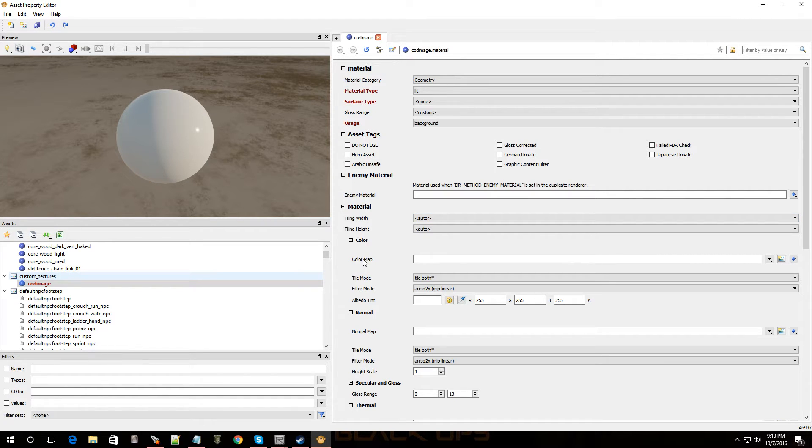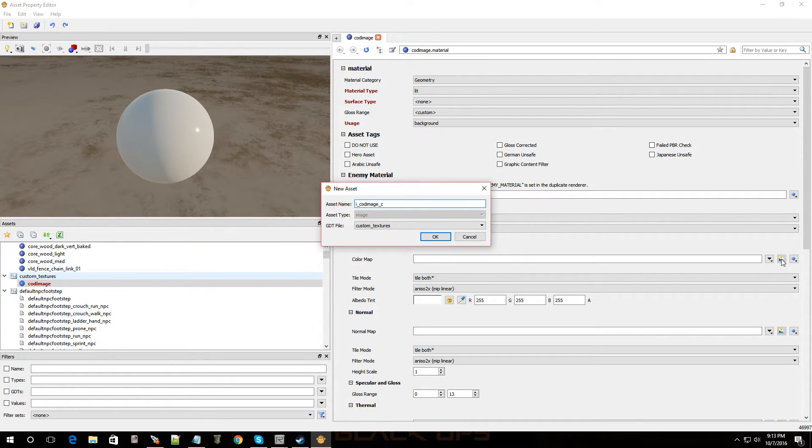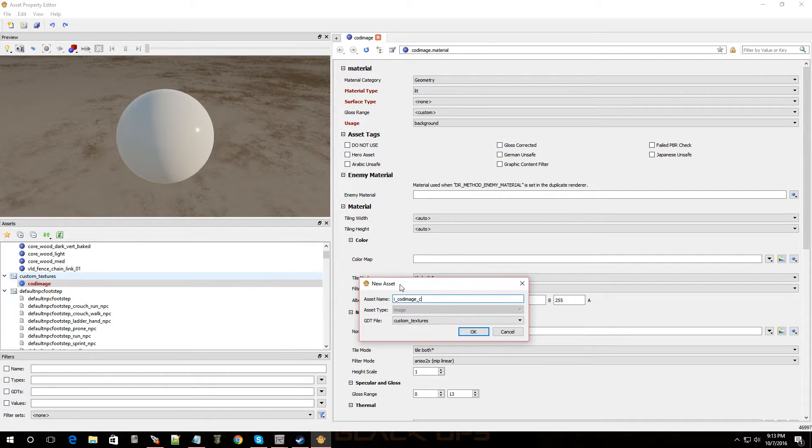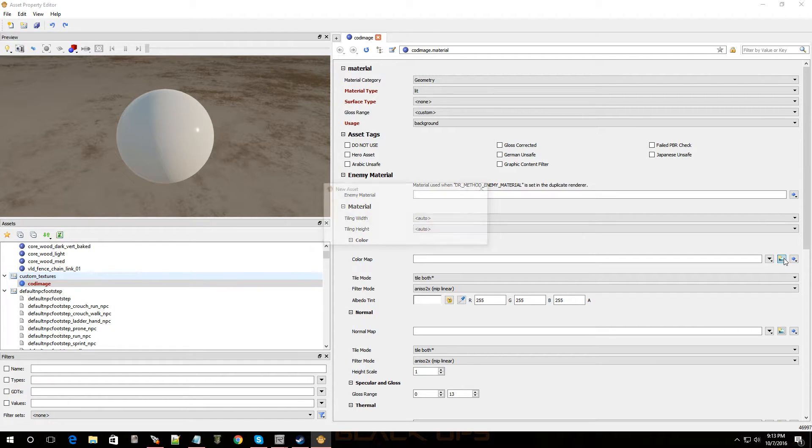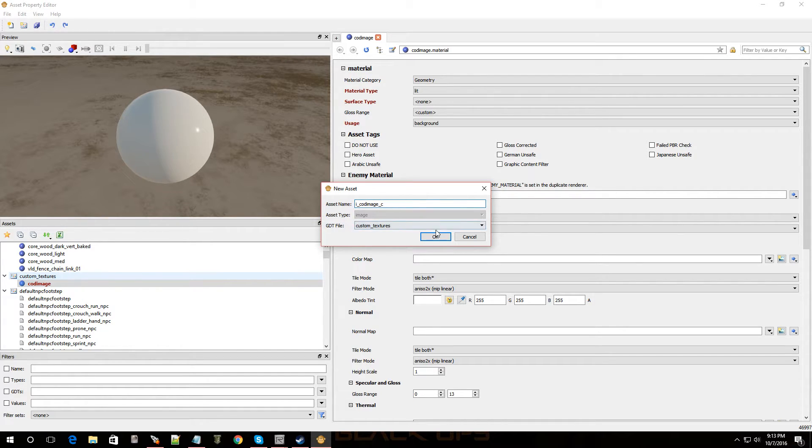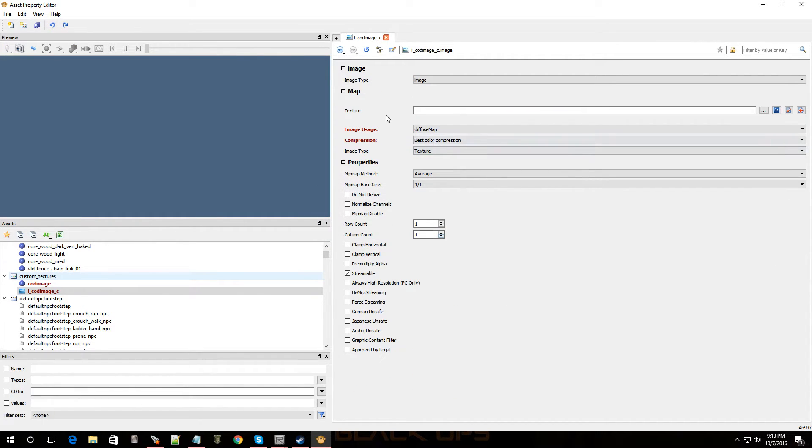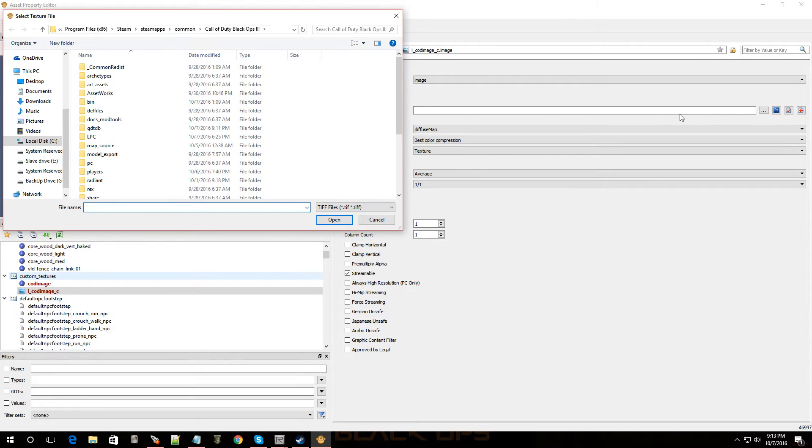Now, let's come over here to color map. And let's see if we can find the image. Now, this is what it's going to name the image. You know, once you click right over here. Go to new image. Click on that. And it's going to call it I underscore COD image underscore C. Click okay. All right. Now, we're going to add the image. So, go over to texture right here. Go to these lines. These three dots. Click on that.